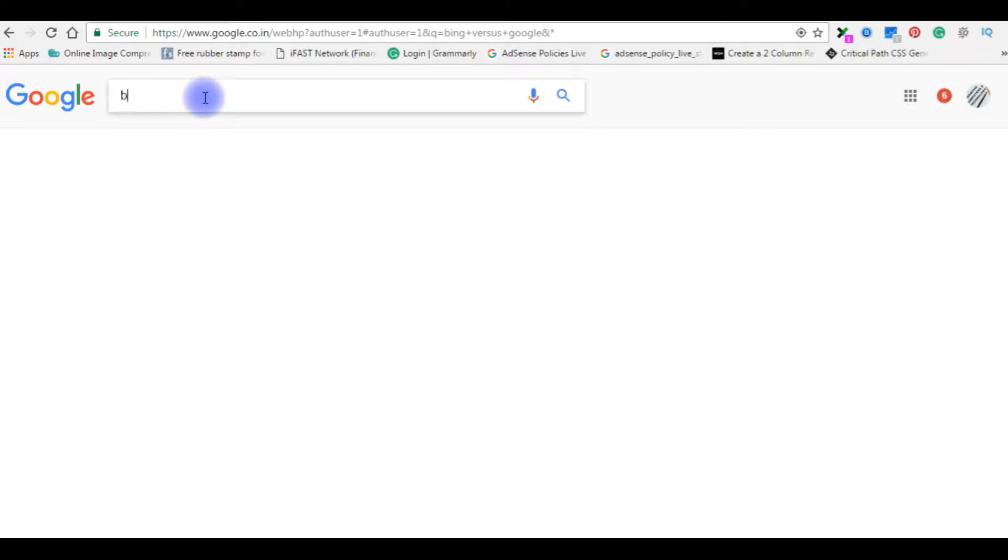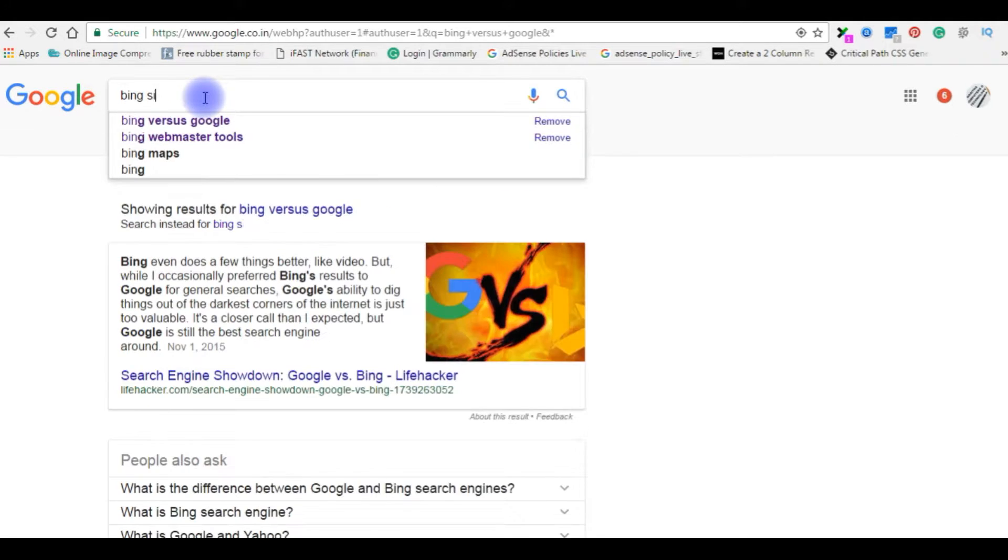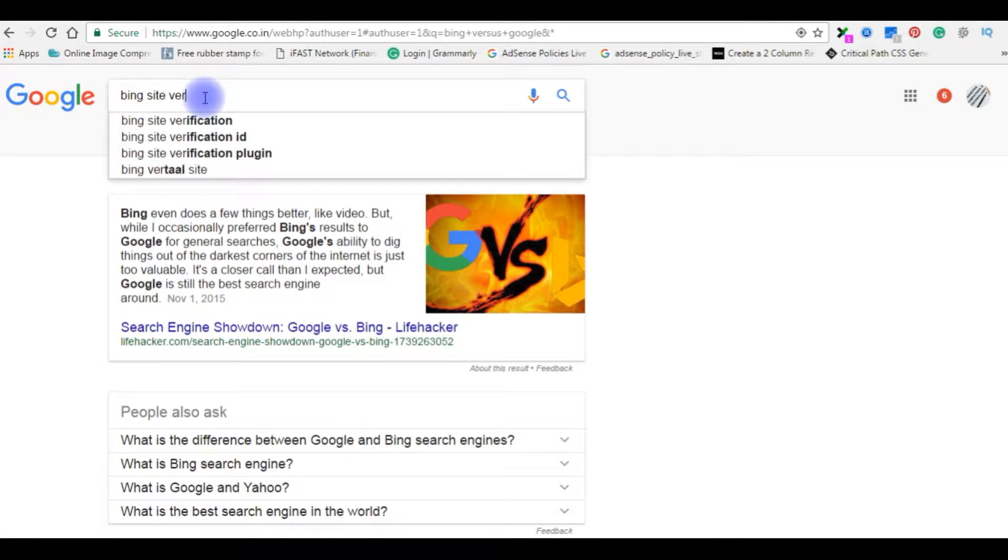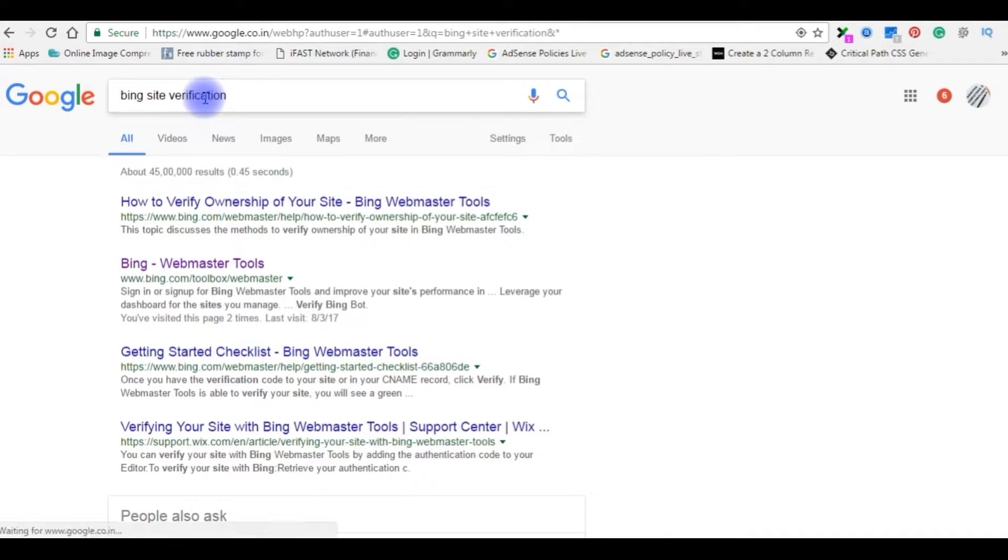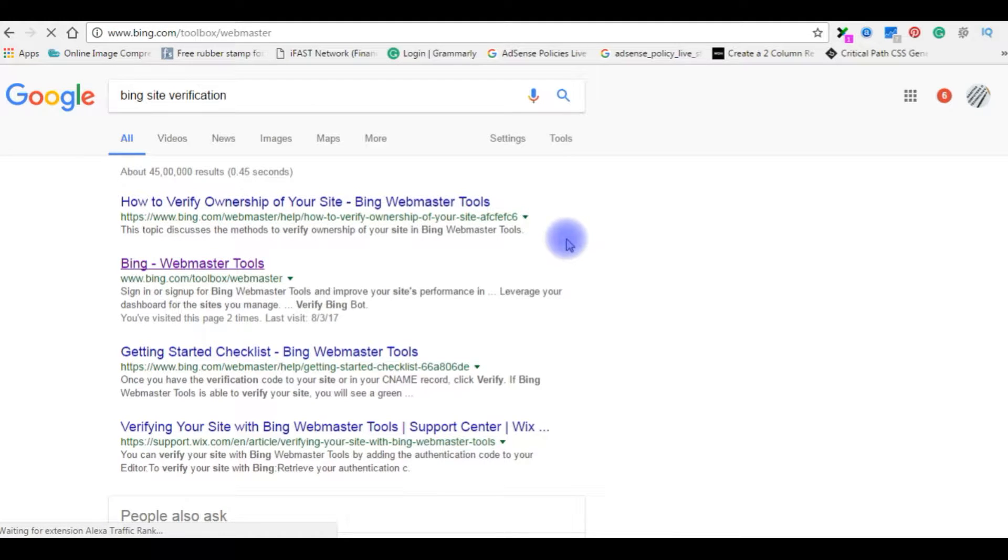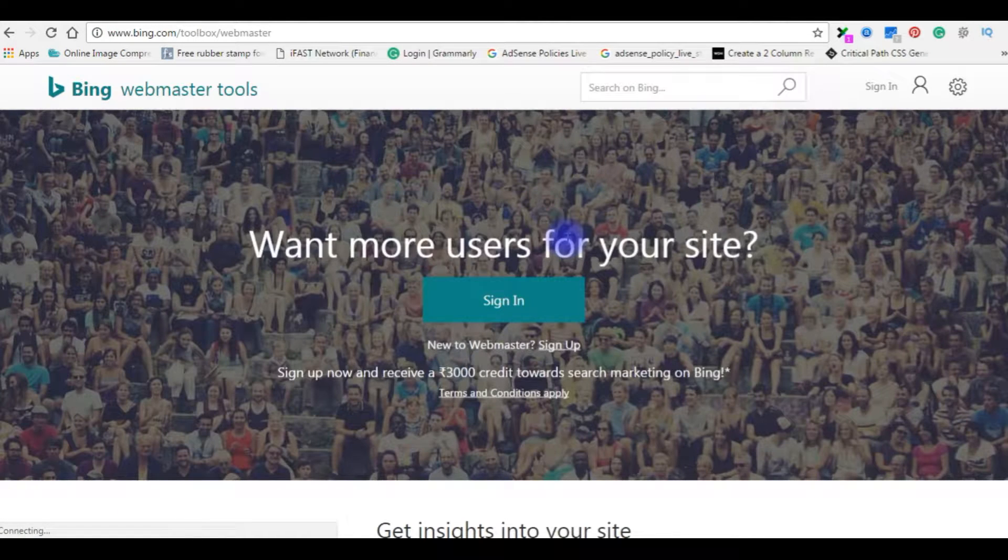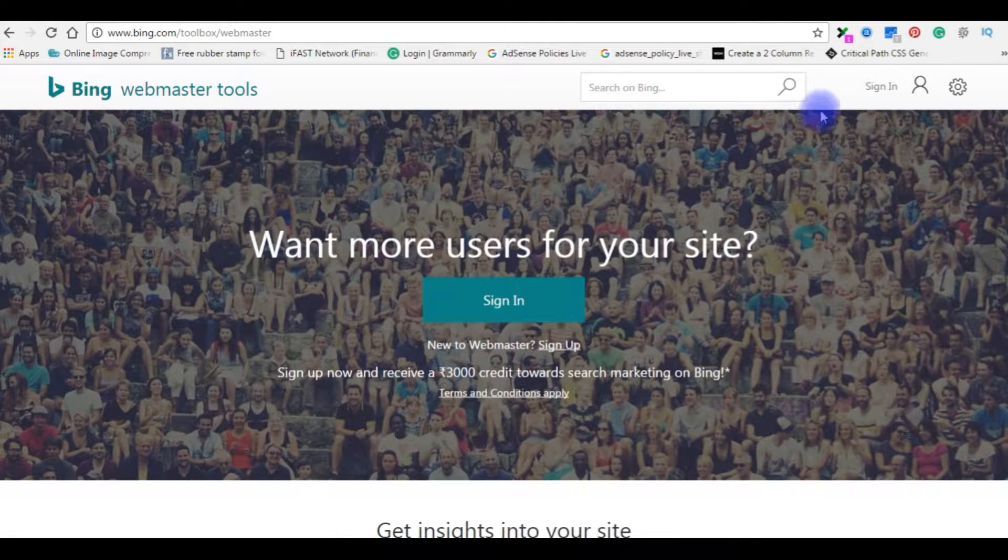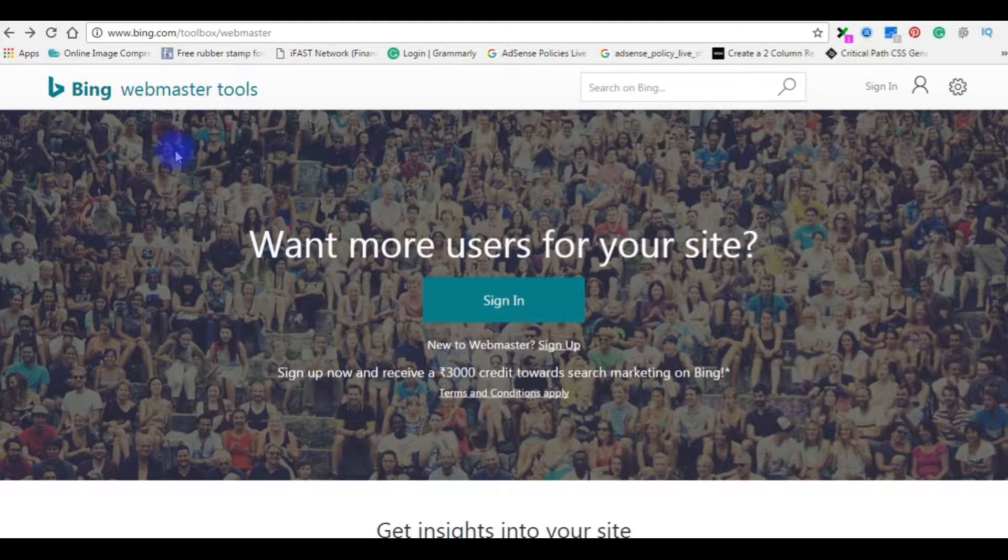Type Bing Site Verification Bing Webmaster Tools and click. Now we are in Bing Webmaster Tools.